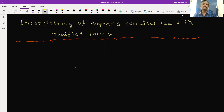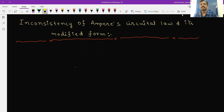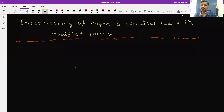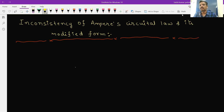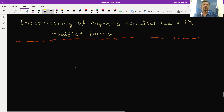First, let us try to see the inconsistency. Inconsistency means Ampere has given its expression in point form or differential form, but that is valid only for a particular field and needs to be modified in other fields. We will see what that inconsistency is, how it can be overcome, and how we will get the final Maxwell's equation in time-varying form.